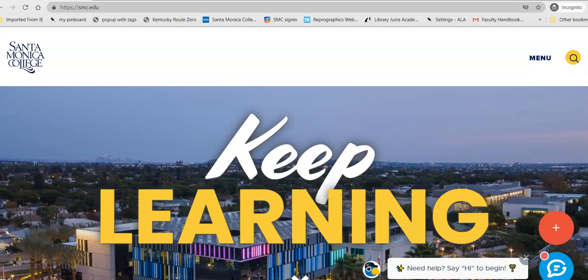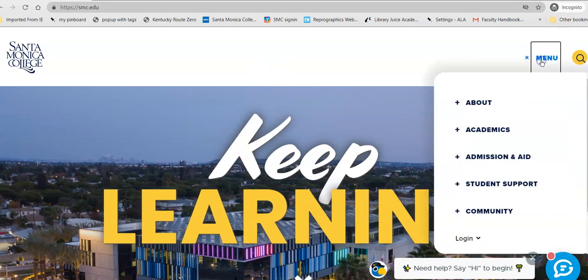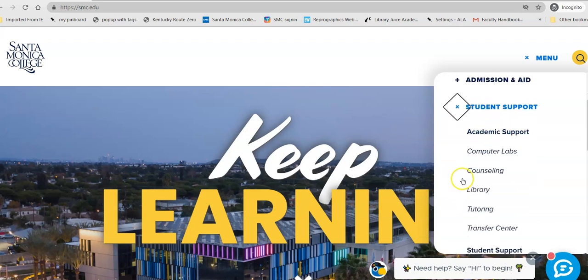Today we're going to be doing a database tour of the CINAHL database. To get there from the college homepage, click on Menu, scroll down to the plus sign next to Student Support, and then scroll down to Library between Counseling and Tutoring.